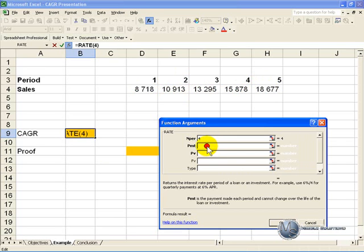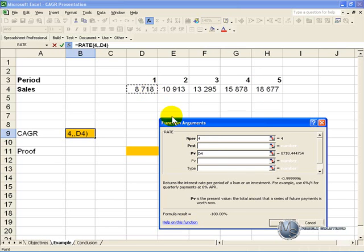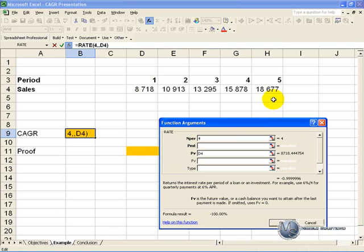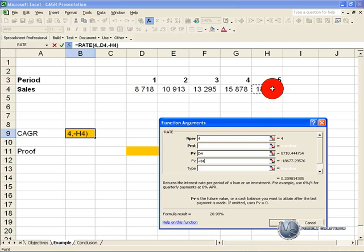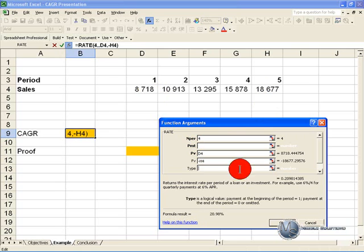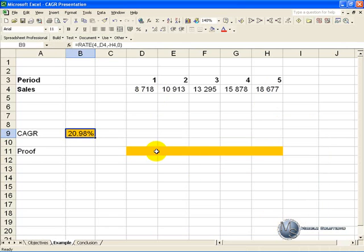The regular payment there is none. The present value we can say is this value. The future value will be negative, the last value we have, and the type we can omit it or put a zero in. And when we say ok, it gives us a constant growth rate of 20.98 percent.